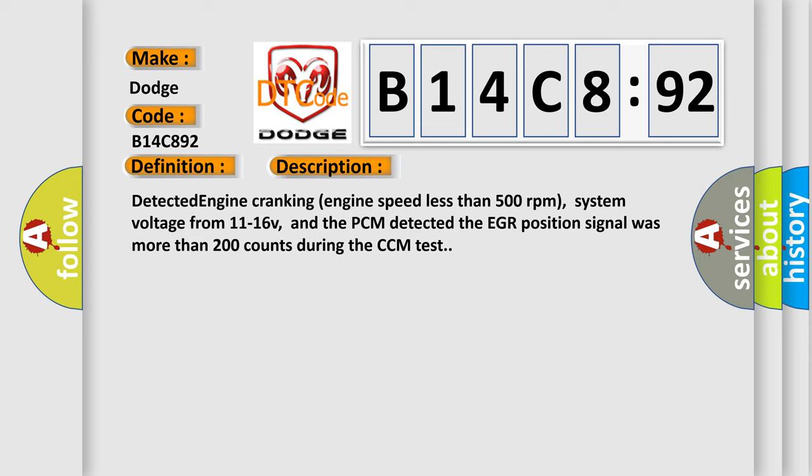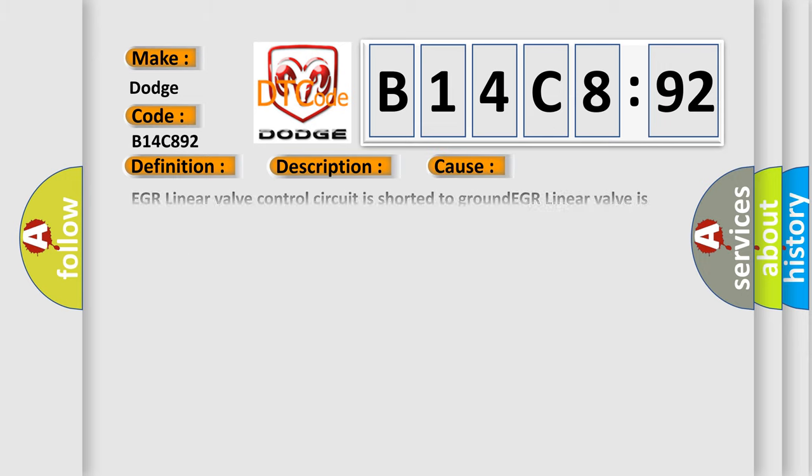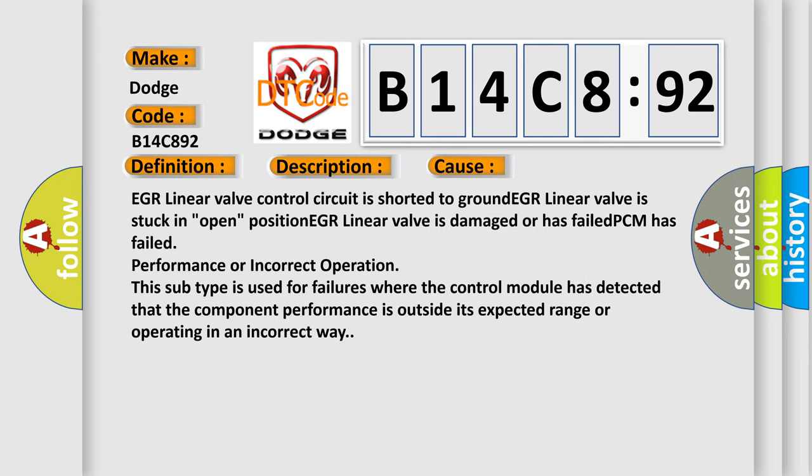This diagnostic error occurs most often in these cases: EGR linear valve control circuit is shorted to ground, EGR linear valve is stuck in open position, EGR linear valve is damaged or has failed, PCM has failed performance or incorrect operation. This subtype is used for failures where the control module has detected that the component performance is outside its expected range or operating in an incorrect way.